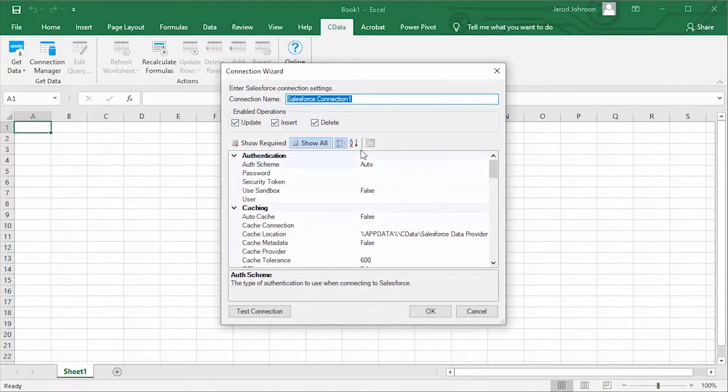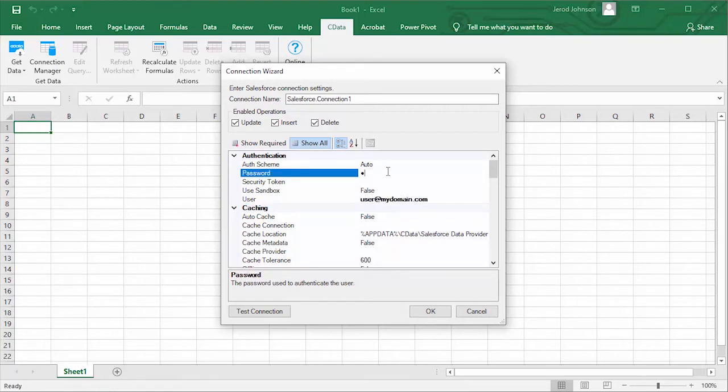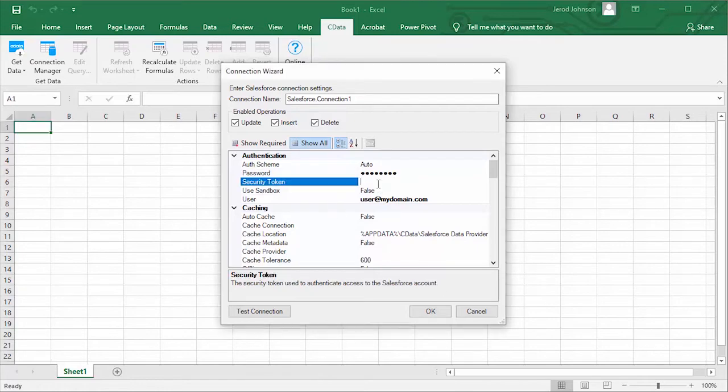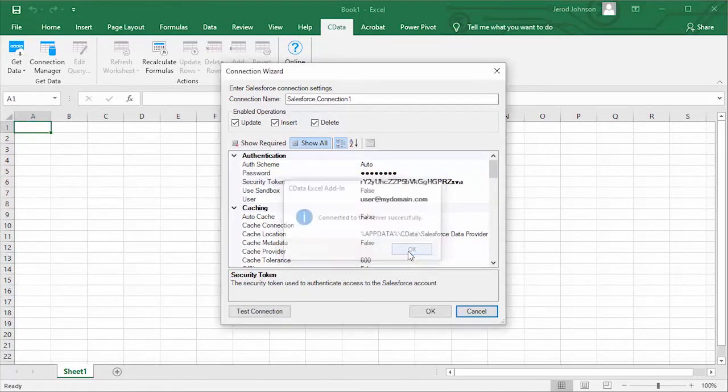For this video, we'll connect to Salesforce. Detailed information about required connection properties can be found in the help documentation for each add-in. The add-in allows you to easily control access to your data, enabling inserting, updating, and deleting as needed.